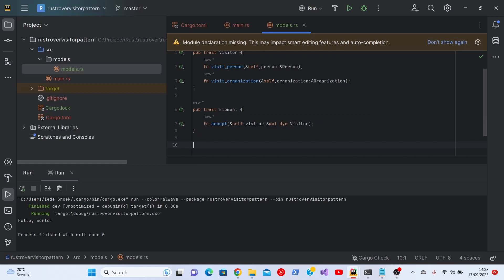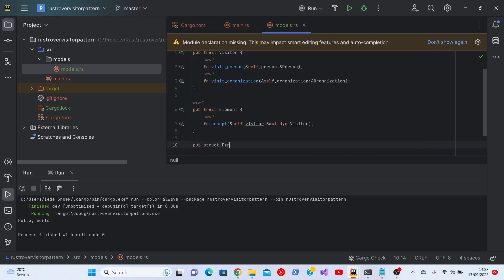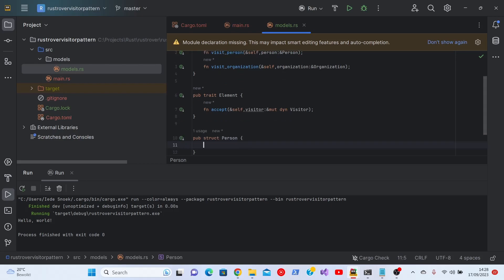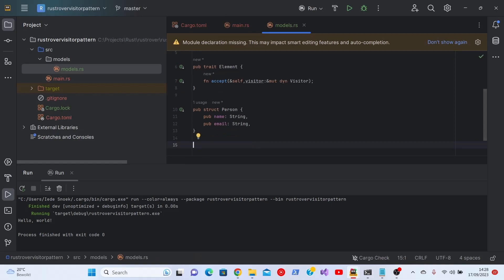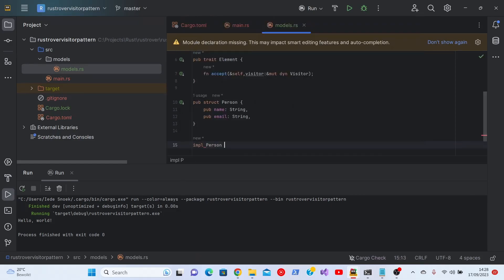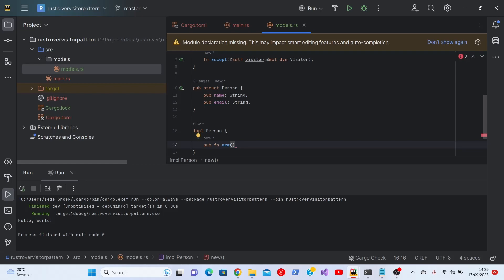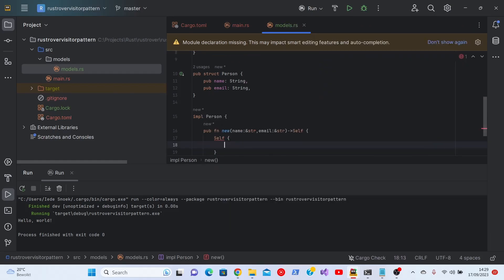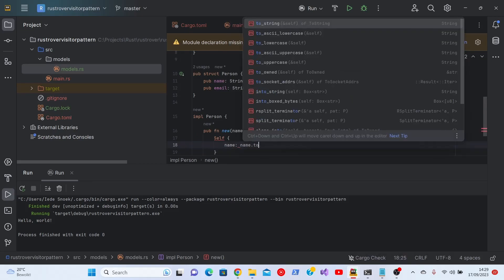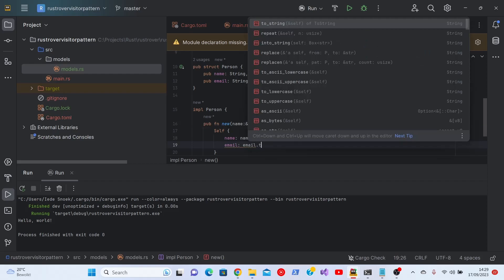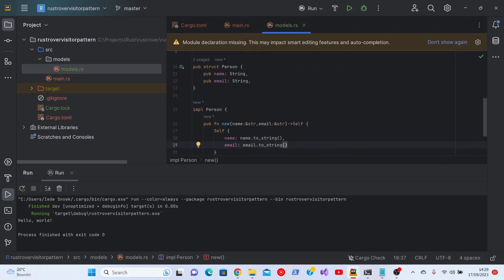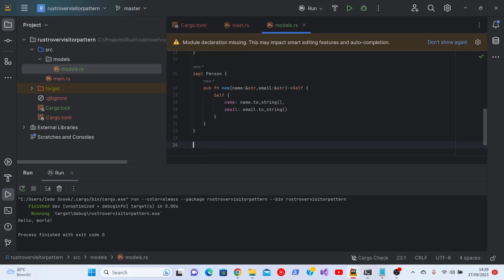Now it's time to implement or to define the person. A person has a name and an email address. I just use email here. We'll implement a constructor. We'll call it new, more or less by convention. We give it a name and an email, a reference to string slices, and we return self. And then we construct the struct. As you can see, Rover is really helpful. You don't need a semicolon here because this is a return value.